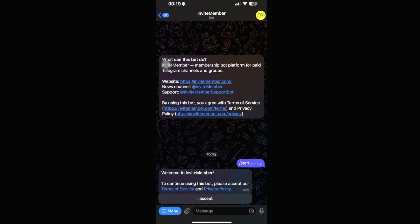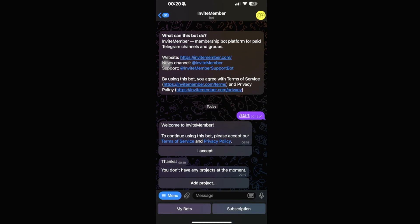Click on Start, and you should see that you need to accept the terms of service and privacy policy. Click 'I Accept'. The bot will then check if you have any existing projects. At the moment we don't have any.